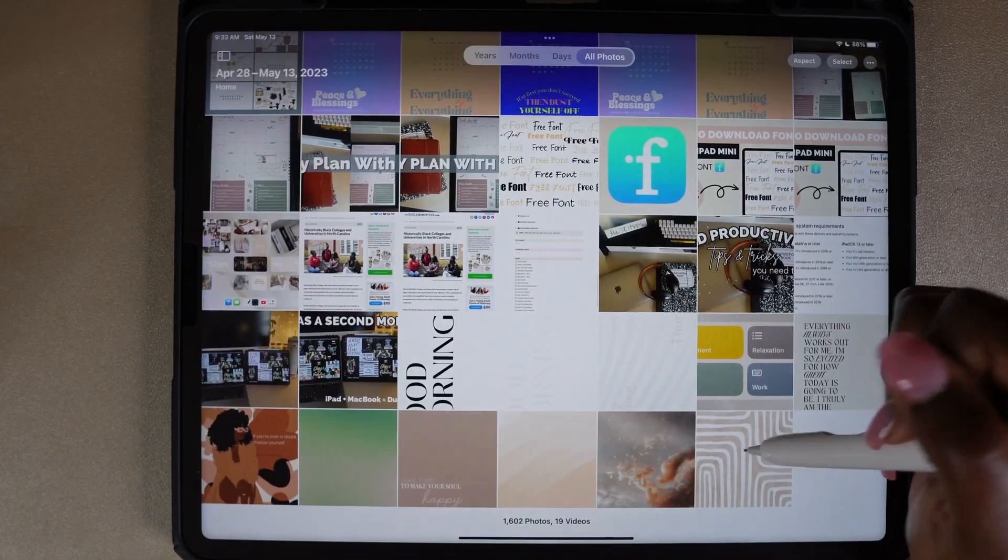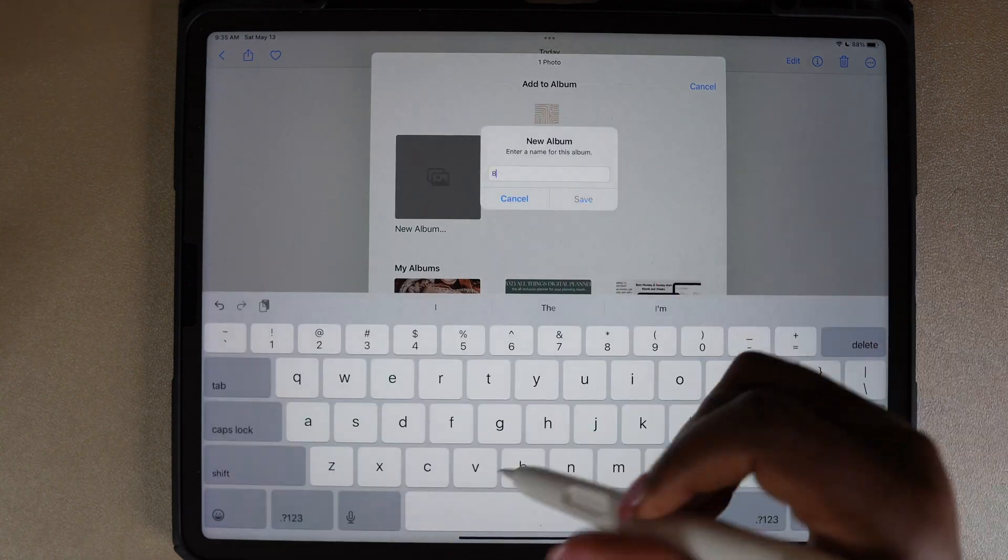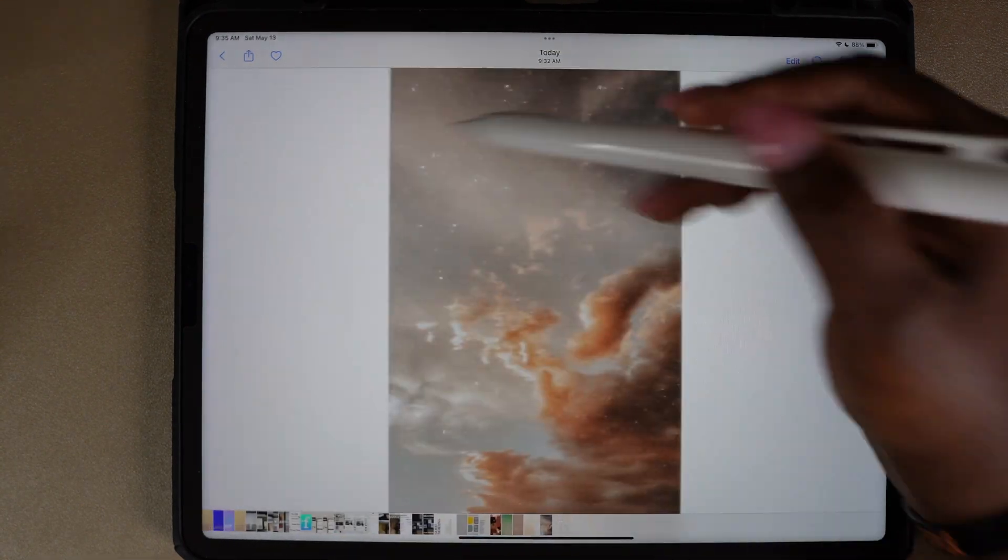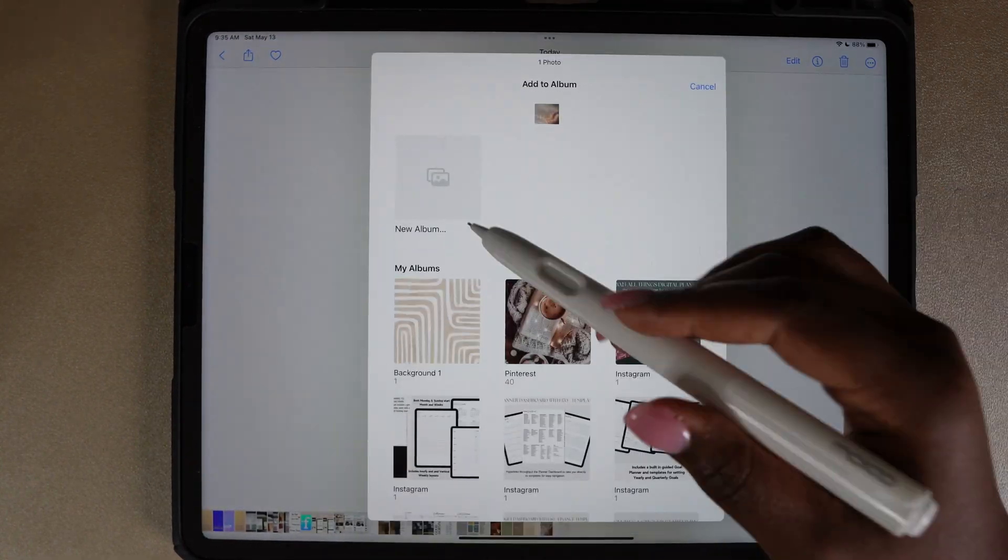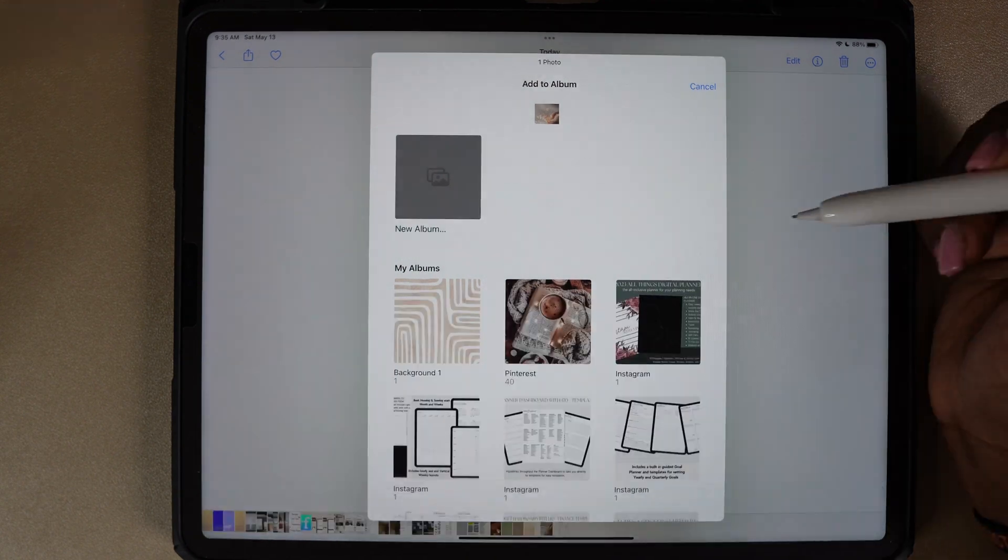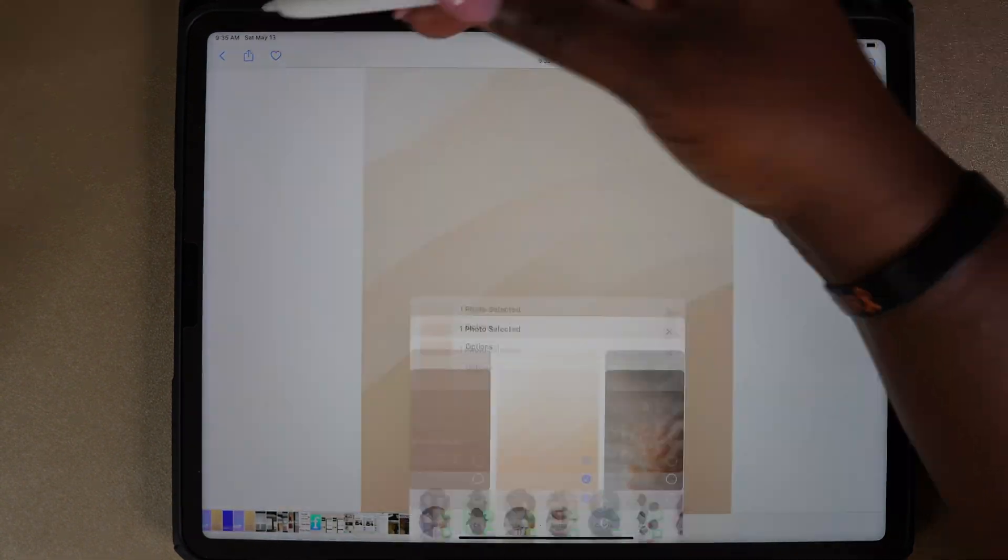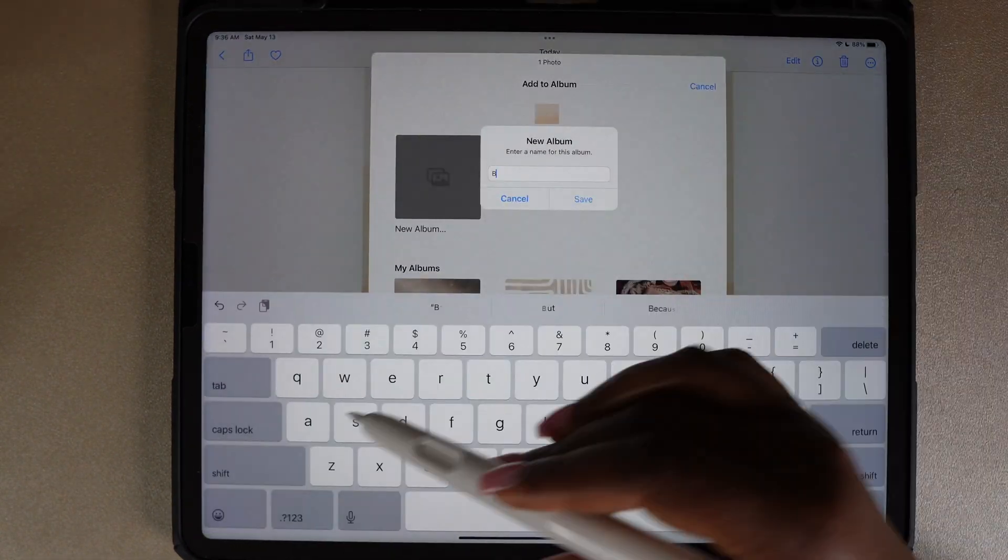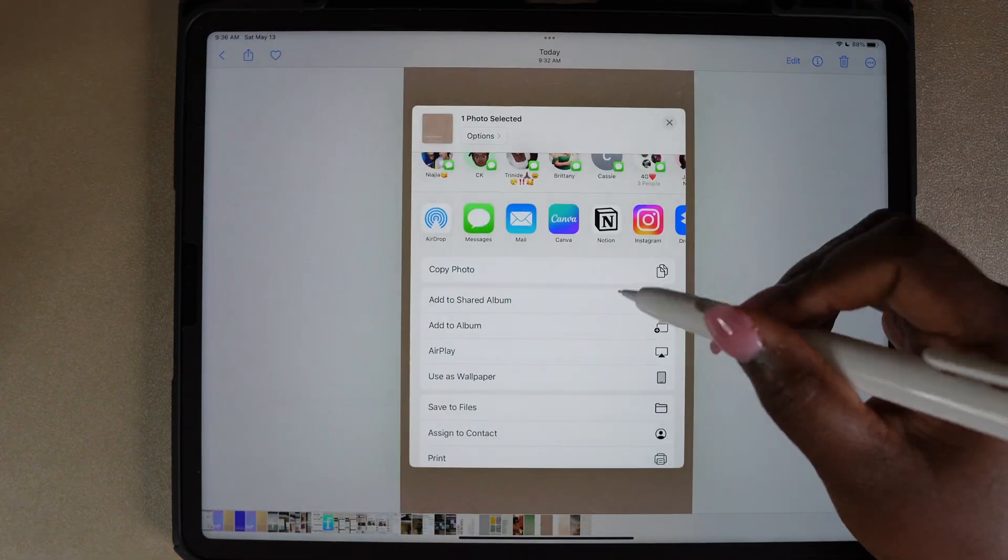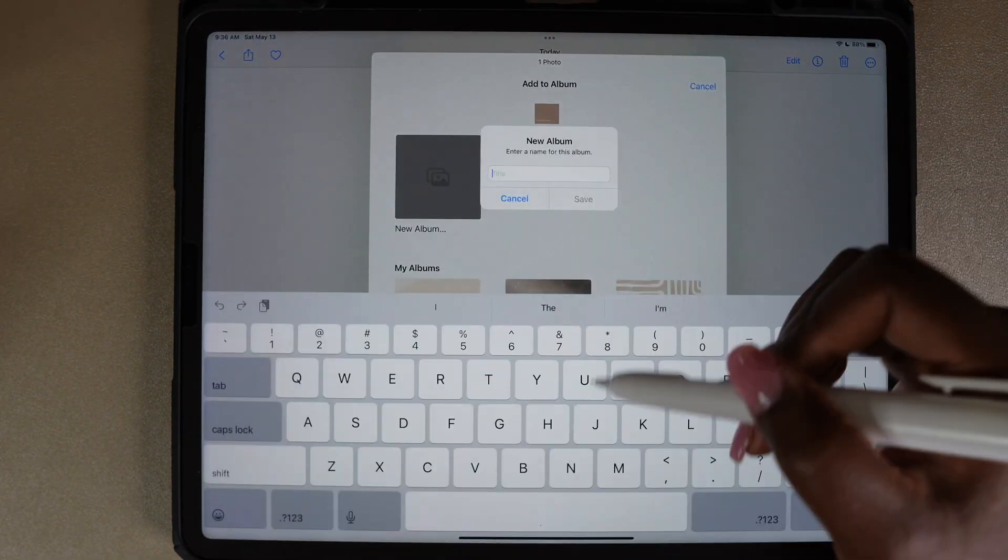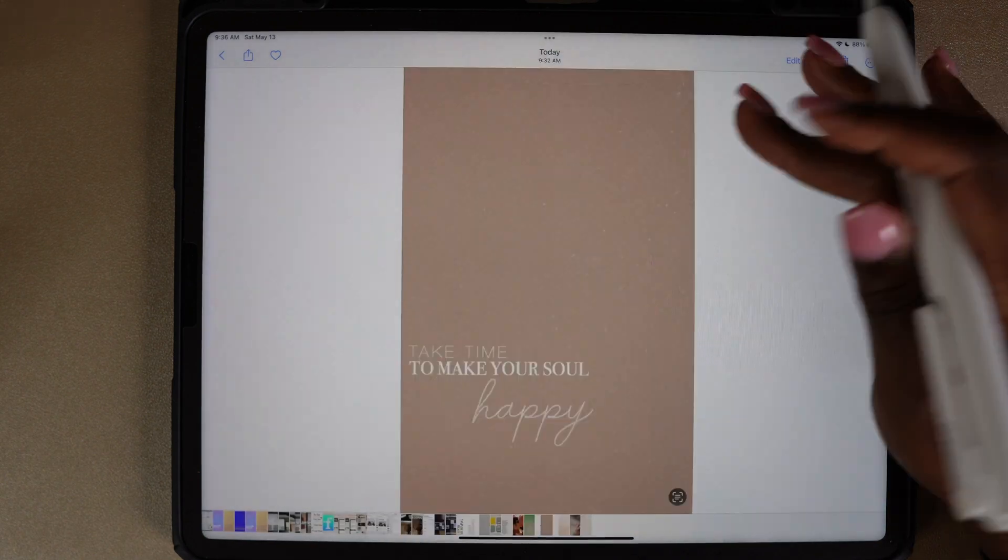Once you have all of your wallpapers, you want to go to the photos app and save each one of the photos in a separate album. Label them so you'll know which one is which. I'm going to do background one, two, three, and four, and then my main background. This step is important so you'll be able to pull the wallpaper later on.